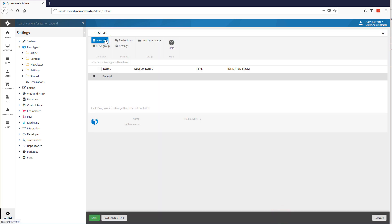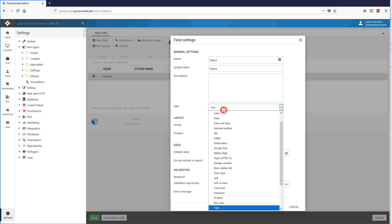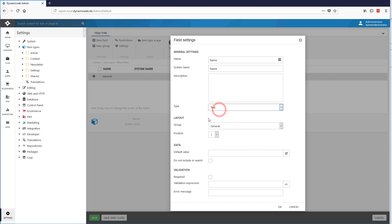And then I need to add my two fields, which were the name and the birthday. So first for the name, and it will get a system name right here automatically. I have a bunch of types I can choose between, but this will just be a text field. So I'll not get into more specifics about this.